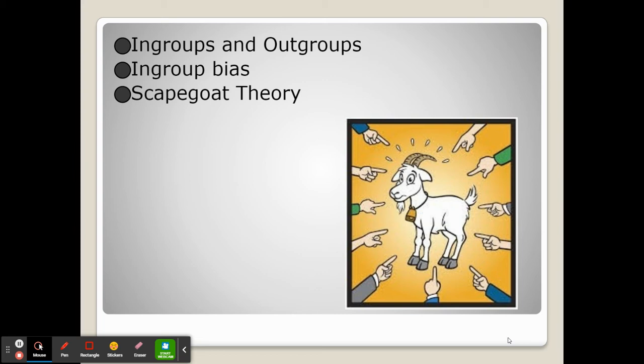This can cause us to experience the scapegoat theory, which basically says that when something goes wrong, we are much more likely to assume it's a member of an out-group because they're different and we have negative attitudes and prejudice toward them.